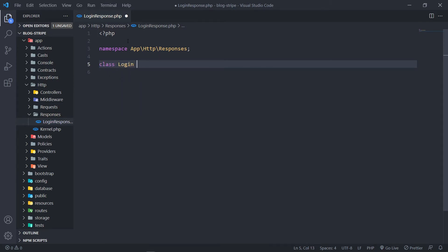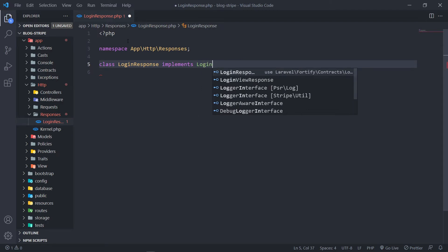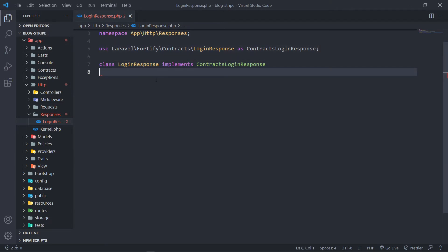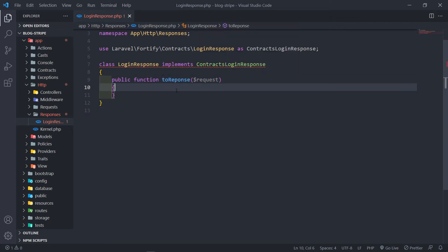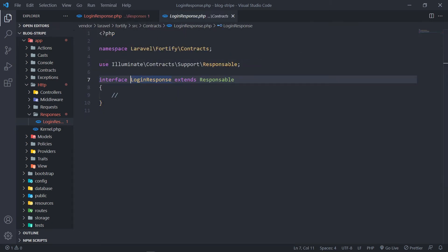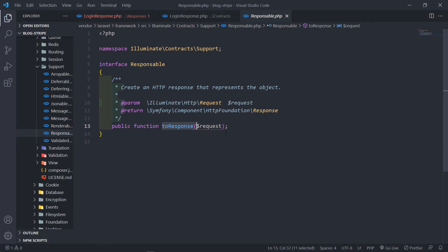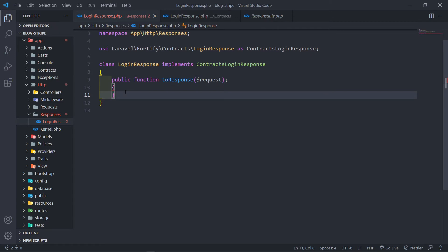We're going to create a class, LoginResponse, and implement a contract for it — the LoginResponseContract. So we bring that in. The next thing is we're going to create a public function toResponse and pass in the request. You might wonder where this is coming from — the LoginResponse implements this interface which extends Responsable. We can see the toResponse method signature there, so we copy and paste it in. I obviously misspelled it so let's fix that.